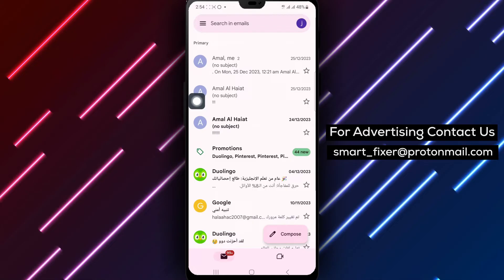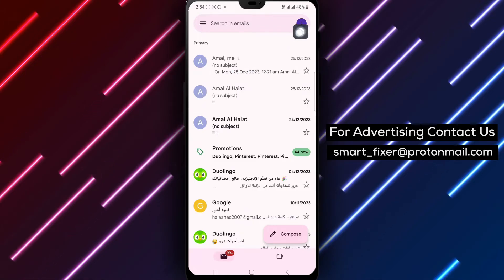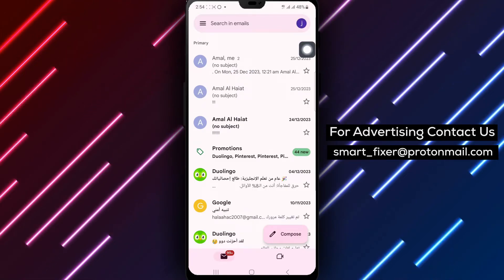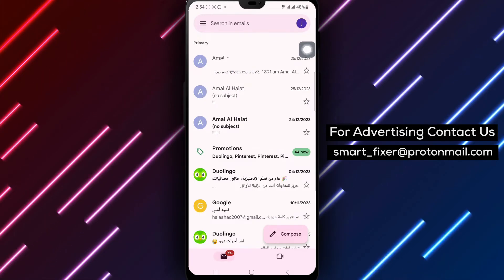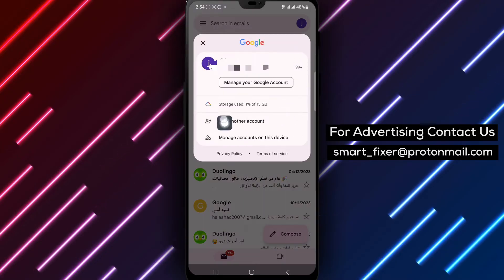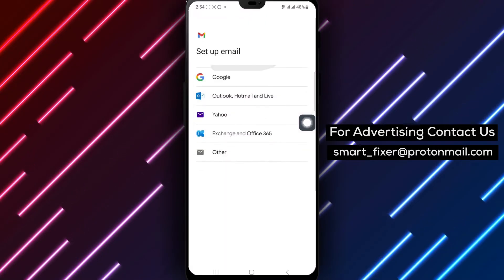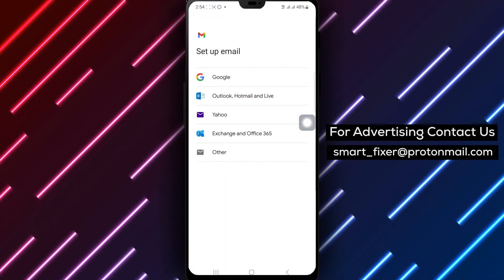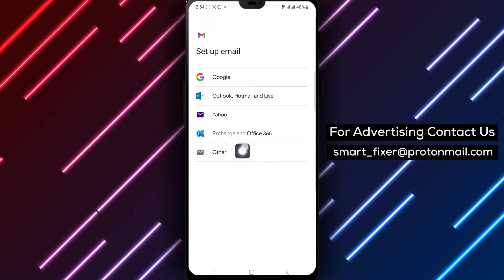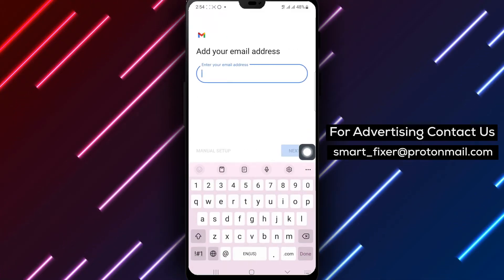Step 1: Open Gmail on your Android device. Step 2: Tap on the profile icon located in the top right corner of the screen, then select Add Another Account. Step 3: From the list of options, choose Other.